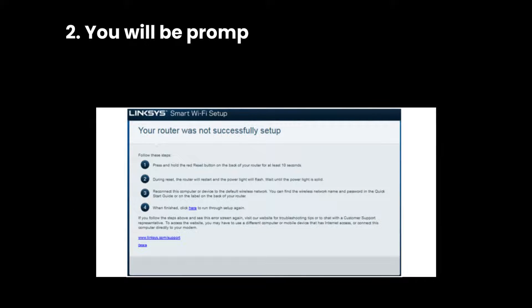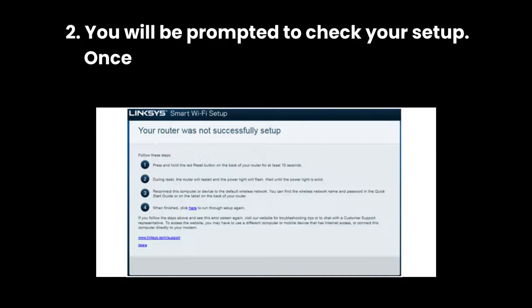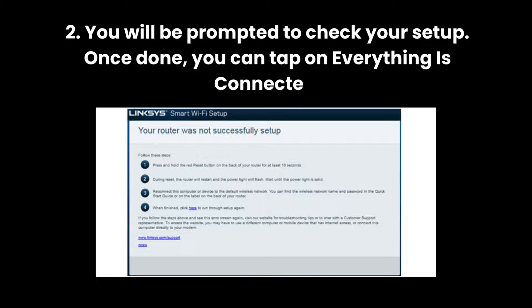2. You will be prompted to check your setup. Once done, you can tap on Everything is Connected.